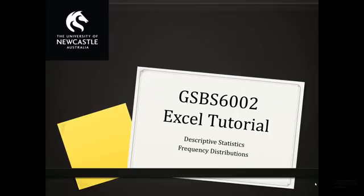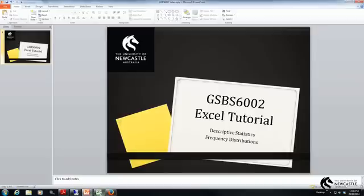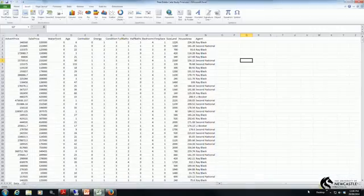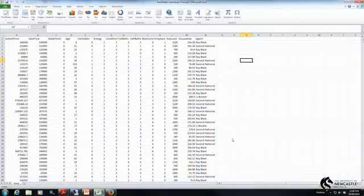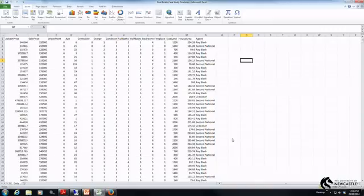The way we do this is by reporting a frequency distribution, and today I'm going to show you how you can do that in Excel. What I've got open now is the real estate case study data file that we've been working on for this trimester.